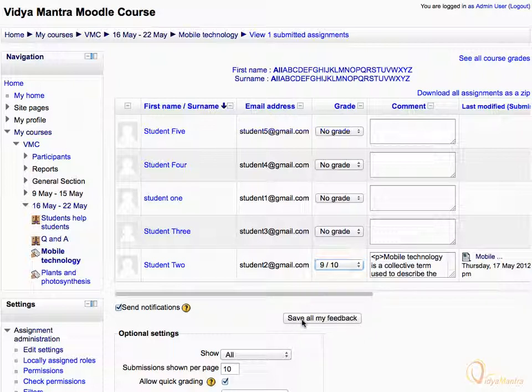You can also sort users with first name and surname starting with a specific letter. For example, to view all contacts with first name starting with S, click S in the first name row. Similarly, click T in the surname row to view all contacts starting with surname T.